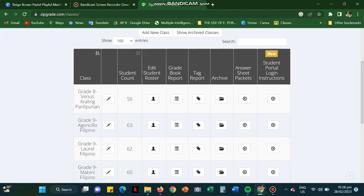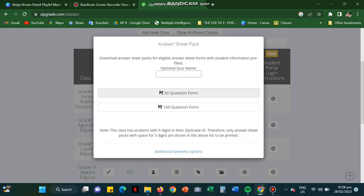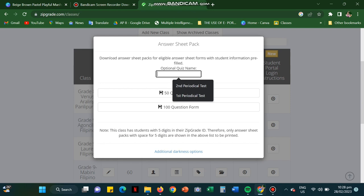On the classes section again, you're going to press the answer sheet pockets so that you can download the answer sheets. You're going to choose 50 question form. You're going to rename the quiz name. And it will be marked on your answer sheet. Like this one.